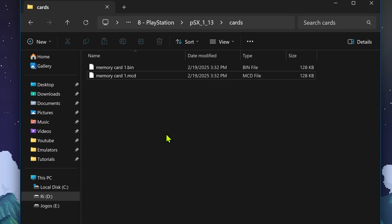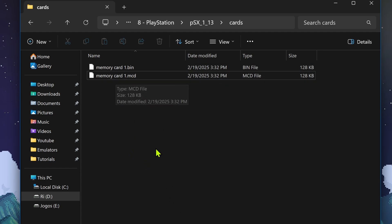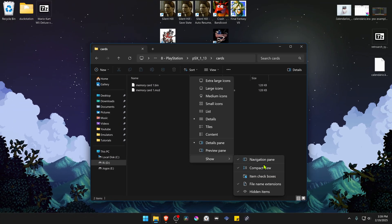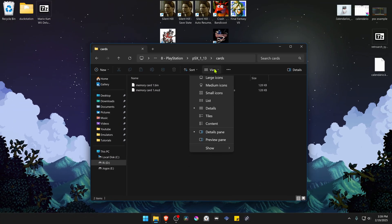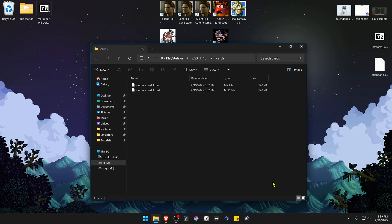And for some reason, if the file name extensions are not showing up, you can go to View, then Show, and select file name extensions. But by default, this should show up.